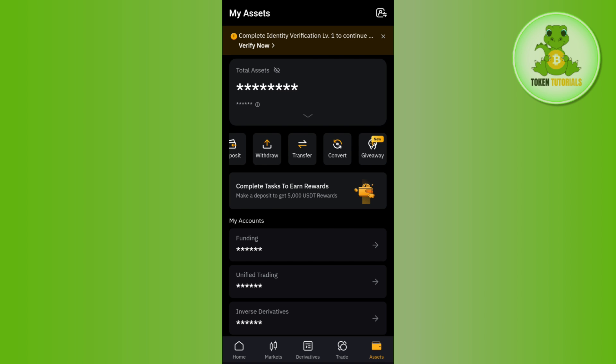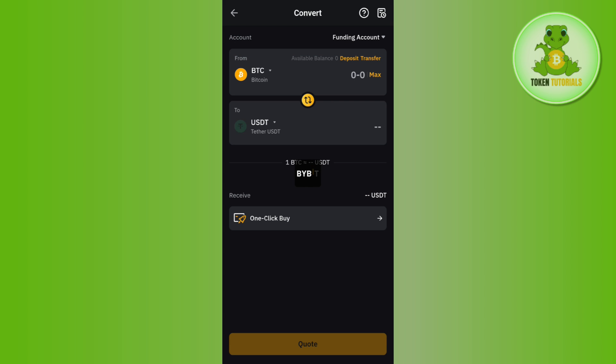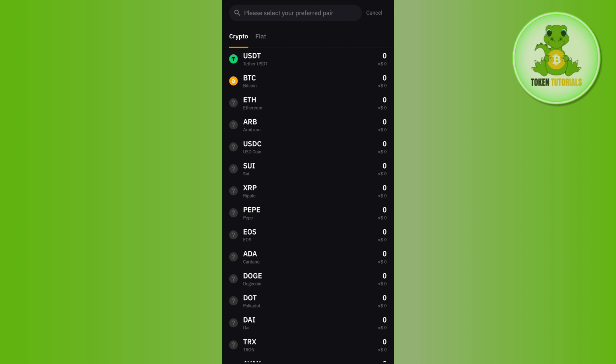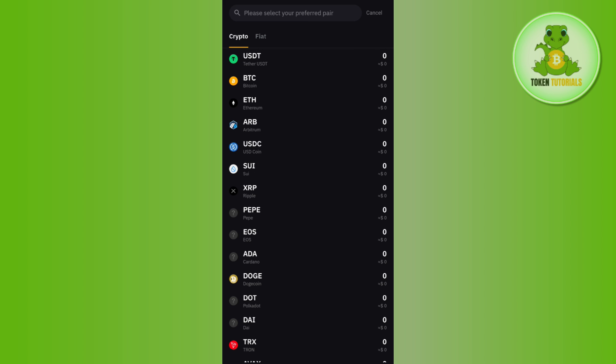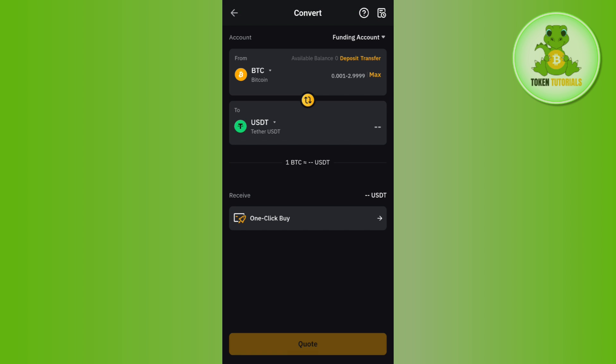By default, it will select BTC and USDT in the to section. However, if BTC is not selected, tap on the displayed crypto and select BTC. Then, make sure that USDT is selected in the to section.